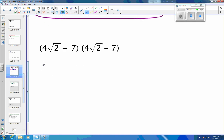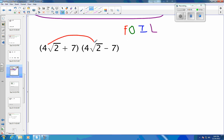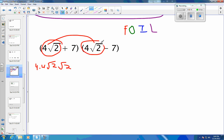Problem number 2. Same thing, we're going to FOIL: F for firsts, O for outers, I for inners, and L for lasts. So firsts: 4 times 4 is 16. This is going to be 4 times 4 times the square root of 2 times the square root of 2 — that's 4 square roots of 2 times 4 square roots of 2 — so that is 16 times 2, which is 32.